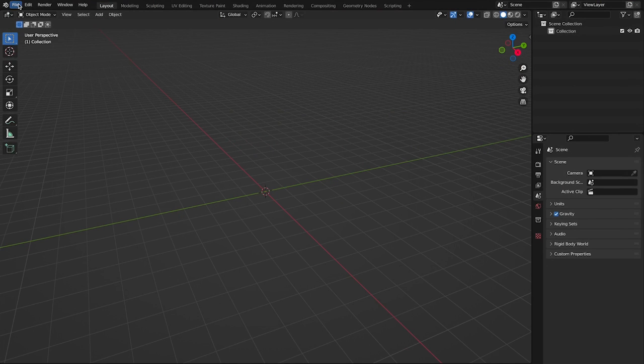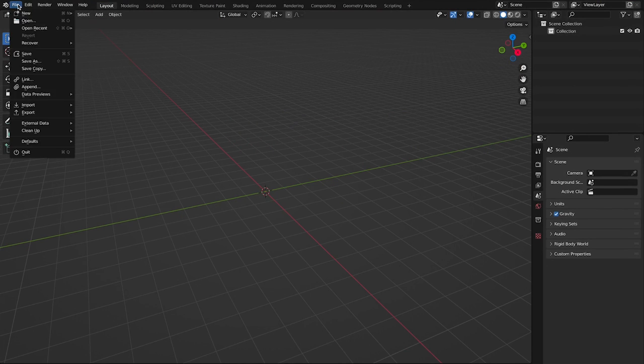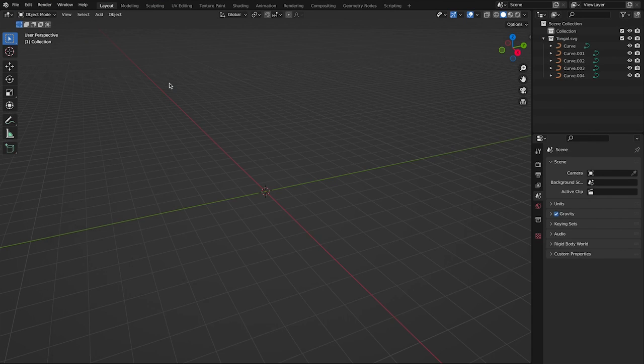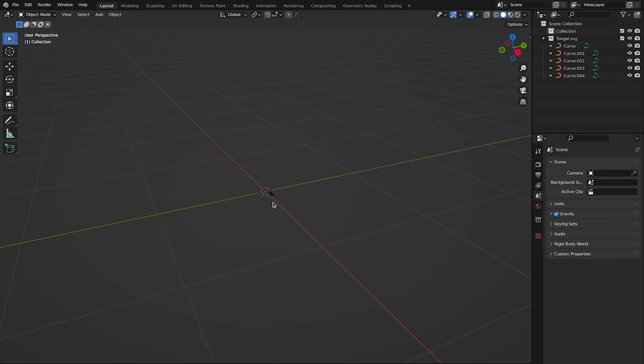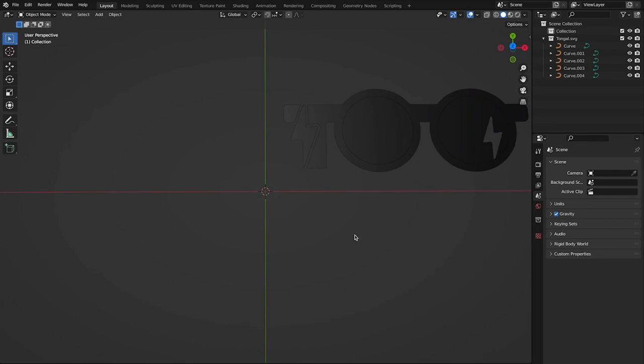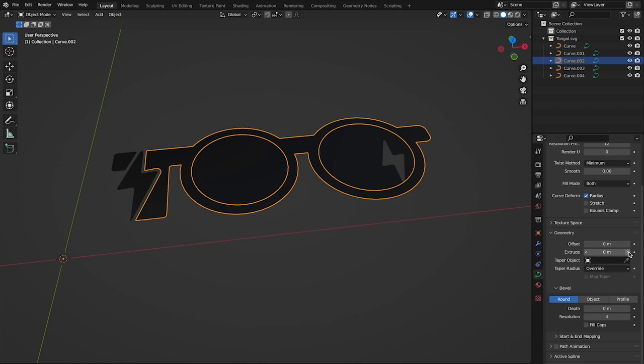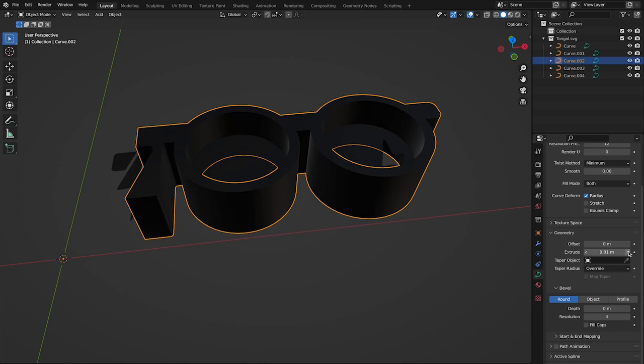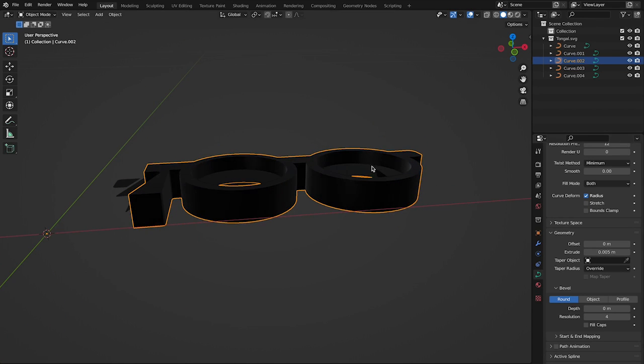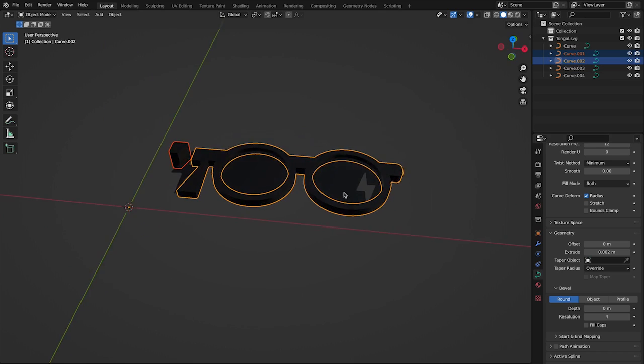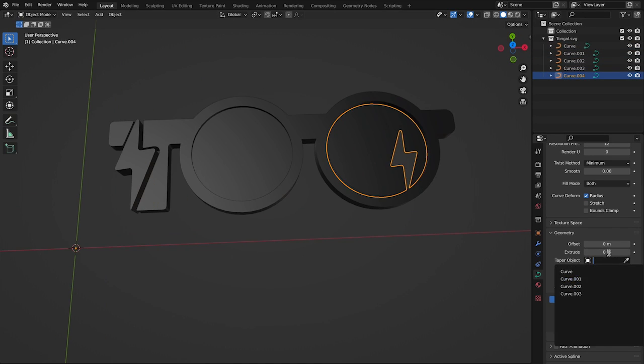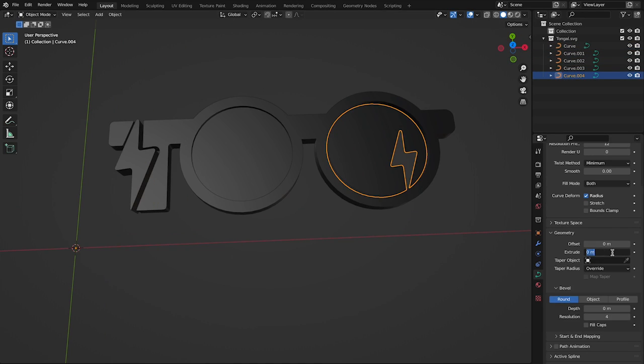Now we're going to take that SVG file and import it into Blender, which is a 3D editing program. Here's our glasses imported in Blender. And what I'm doing is just adding dimensions to it, making it pop out and giving it volume like glasses should have.